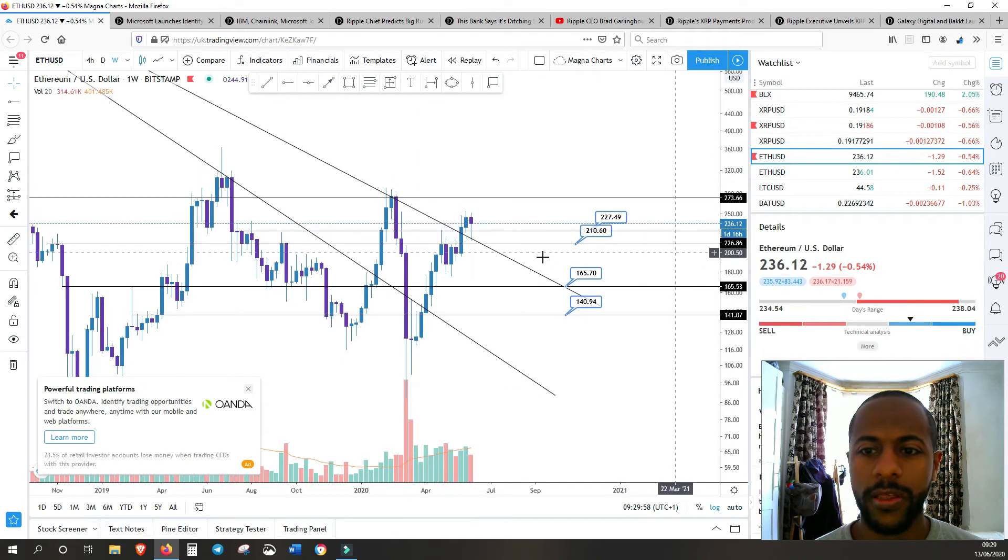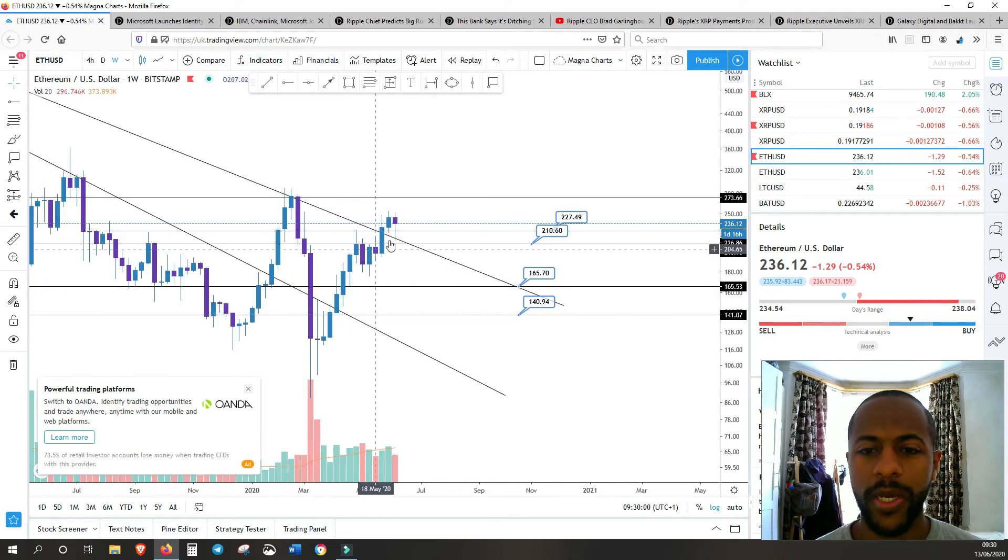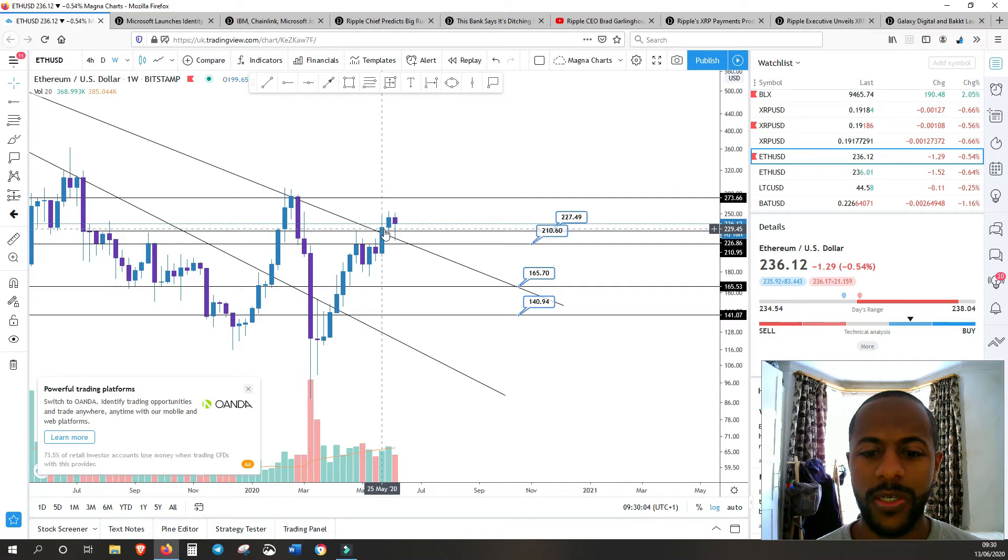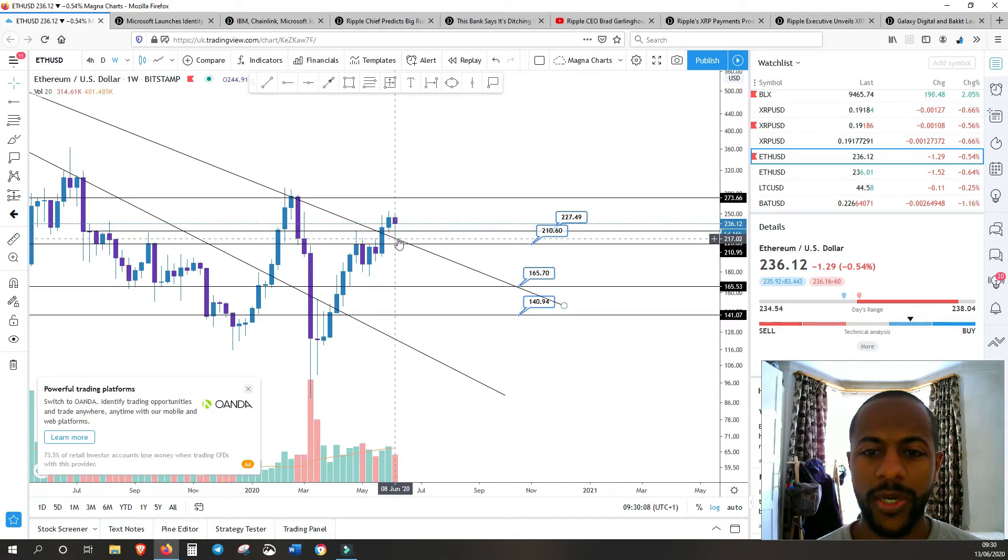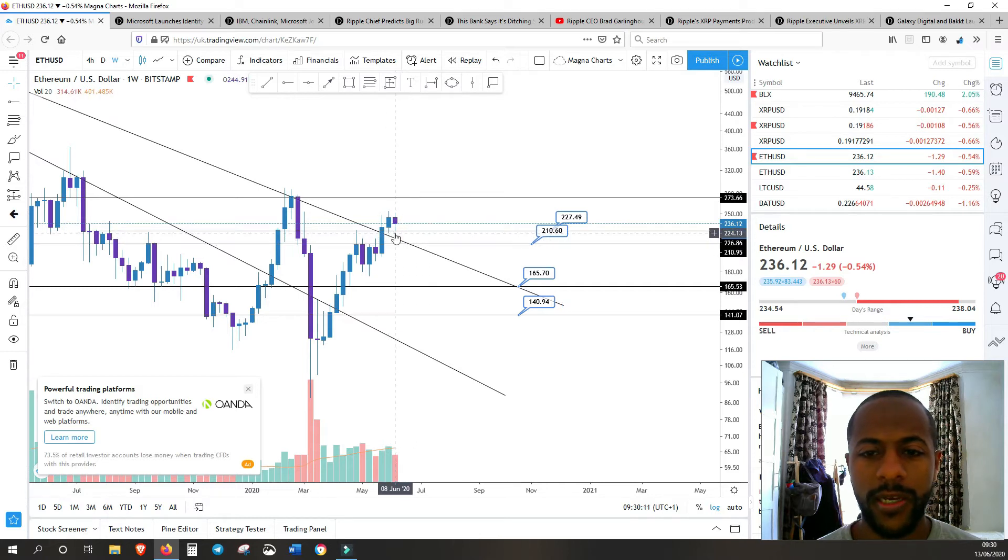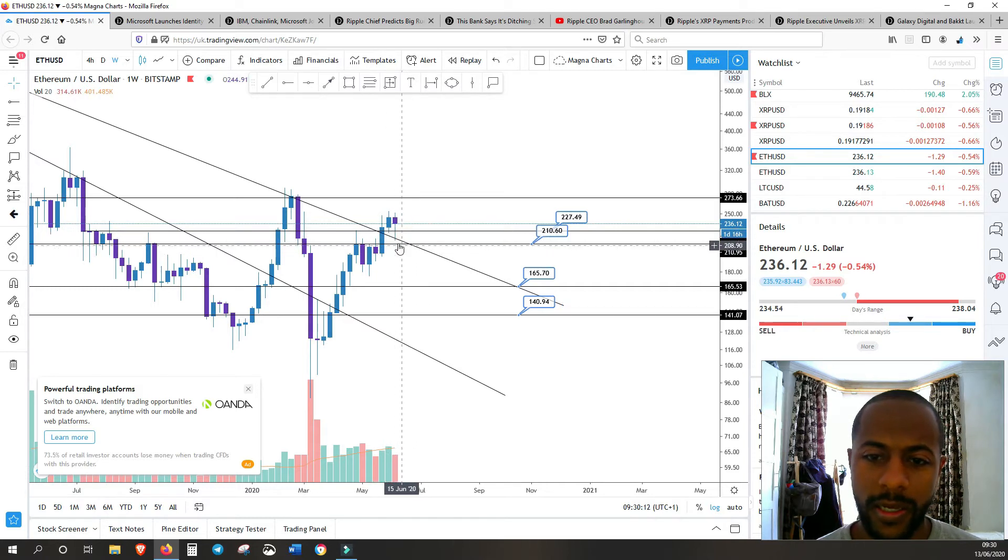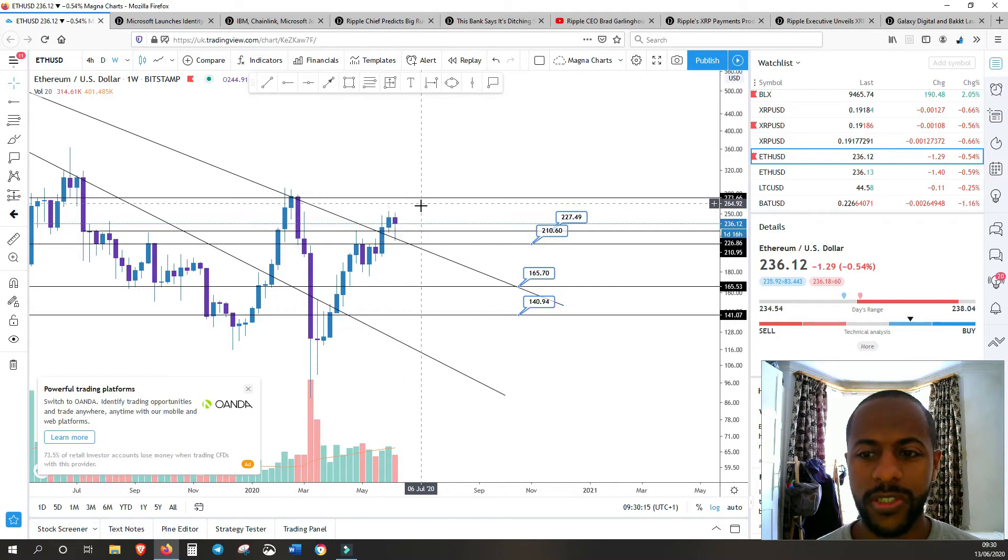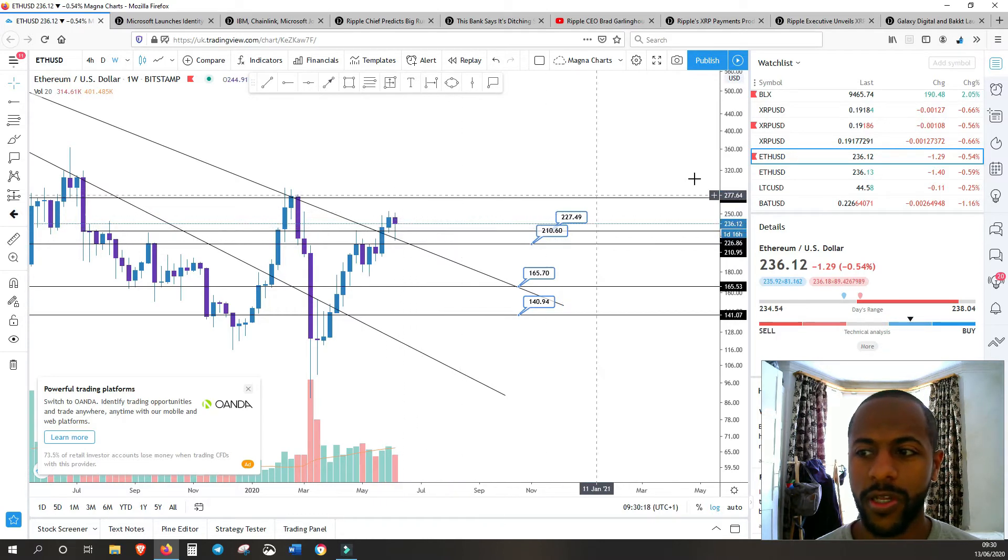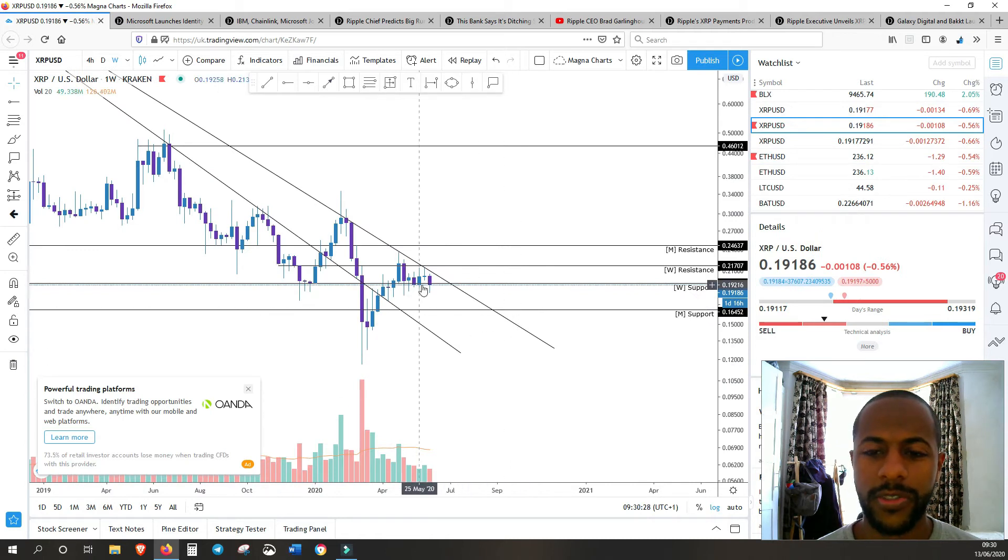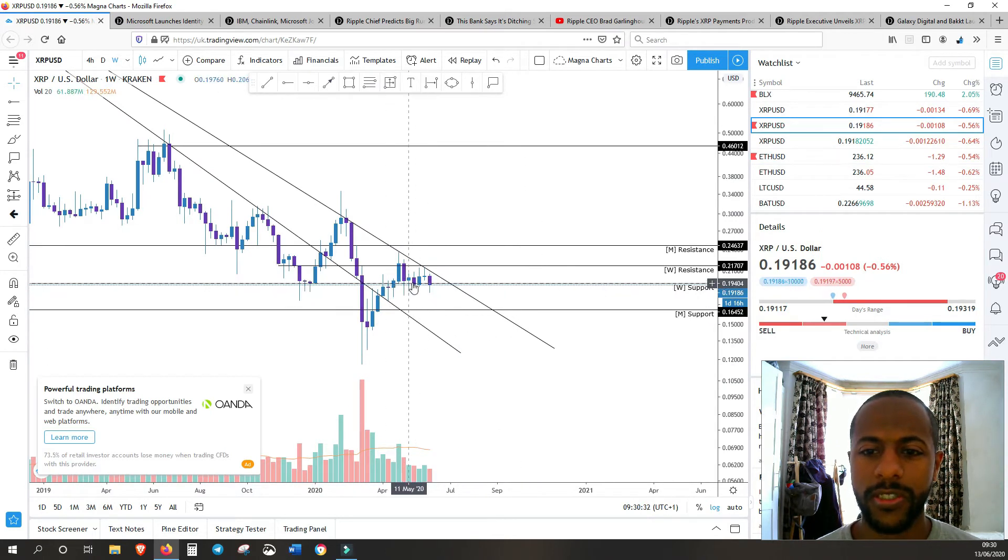Same story with Ethereum. It did break out of that long-term trend line very nicely with good volume, but now it's drying up a little bit. It's retested that long-term trend line. Same story - we need some more volume to just keep going or we might just go lower or consolidate.